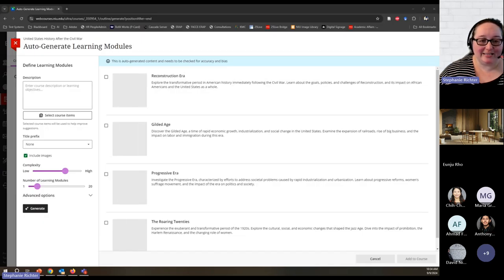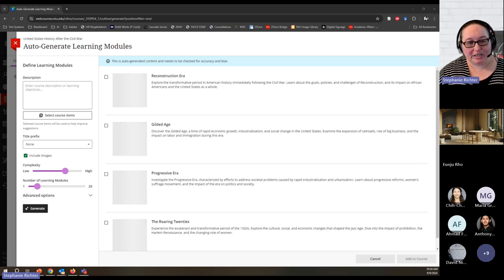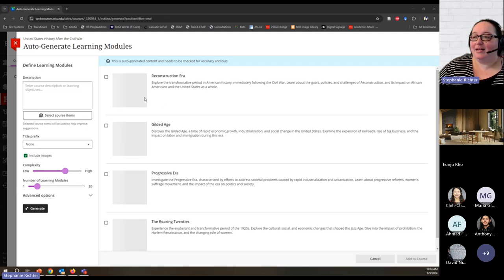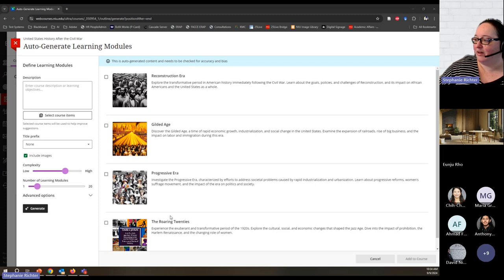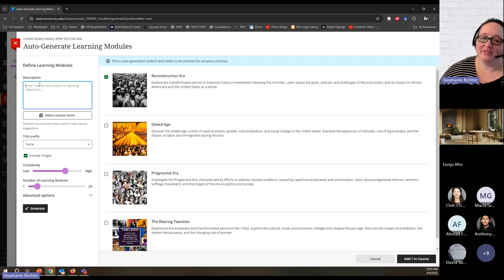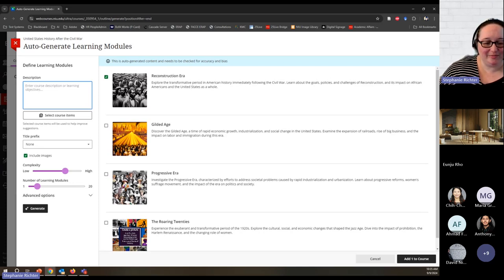I'm using the auto-generate modules button to see what it will generate when I don't have any other text — just the title of the course, 'US History After the Civil War.' With only the course title as context, it has generated a number of module titles, each with an image and a description. If I had course objectives or a list of topics, I could put those into the description and have AI generate according to those expectations.